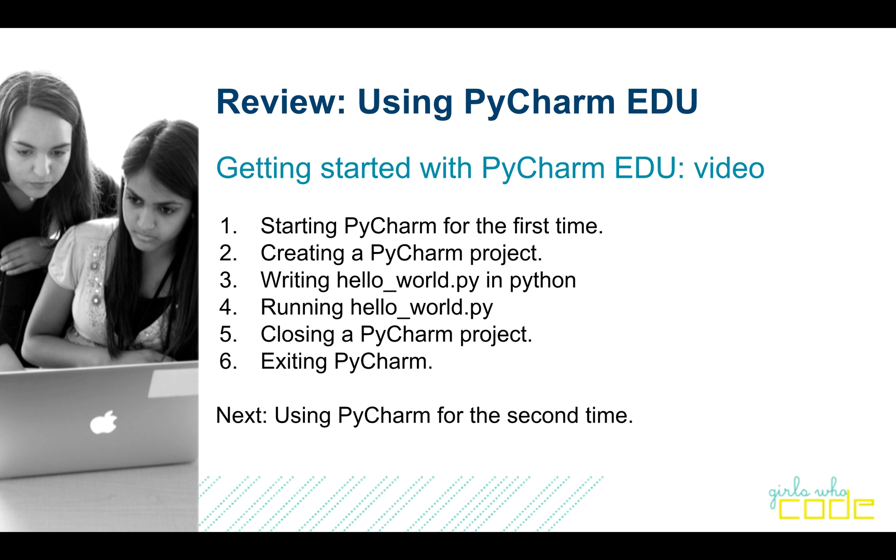In this video, we're going to talk about starting PyCharm for the very first time, creating a project in PyCharm, writing your very first program, Hello World, in Python, running it, and then cleaning up. We'll have more videos on using PyCharm in the future.